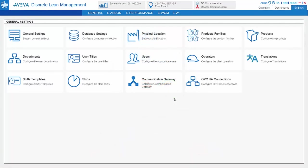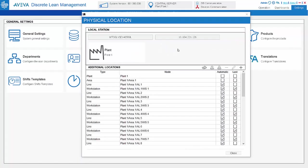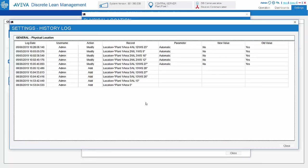All the data history for configuration and operation are being captured. For example, in this case for the physical location, all the actions are locked and recorded.